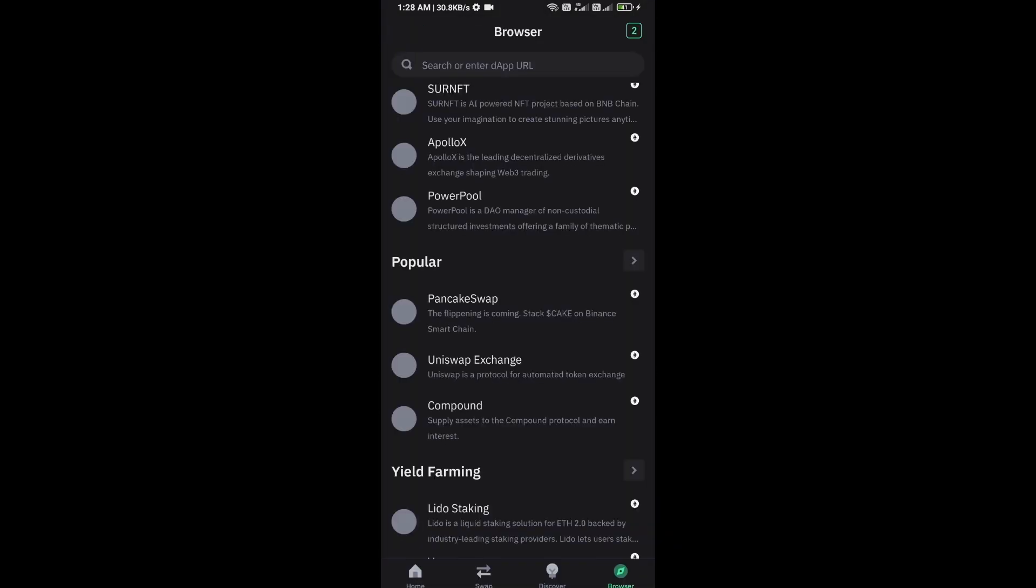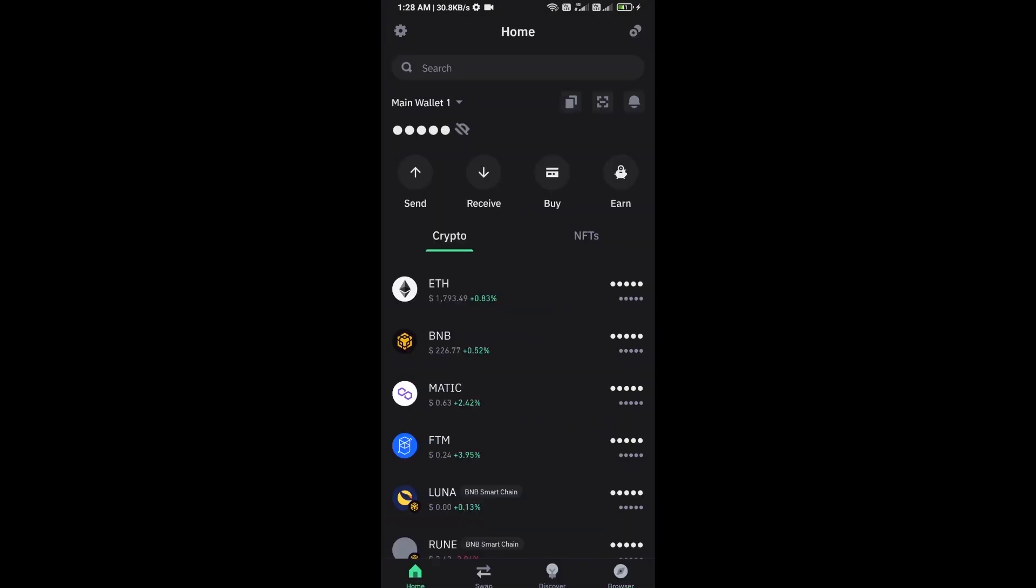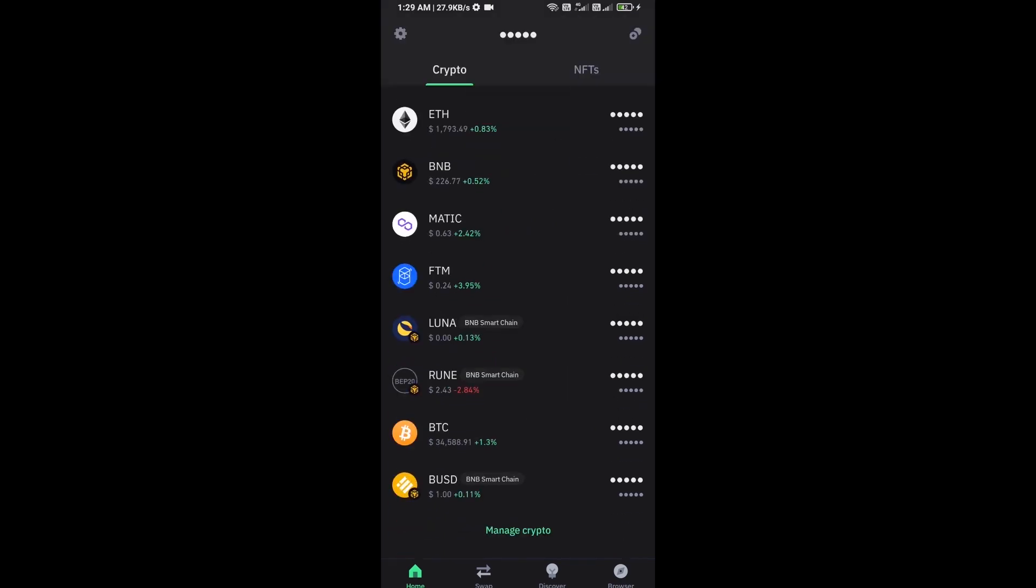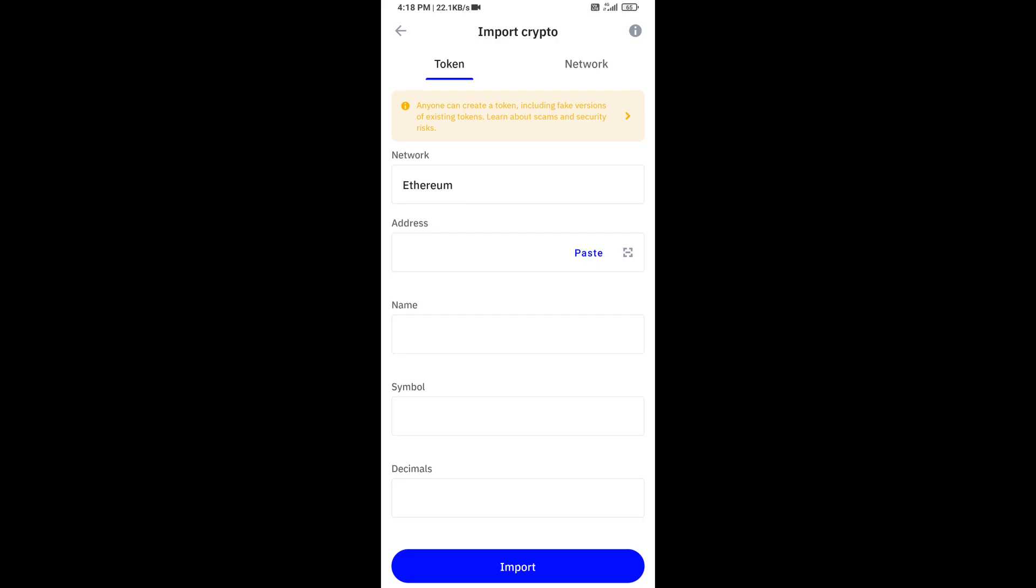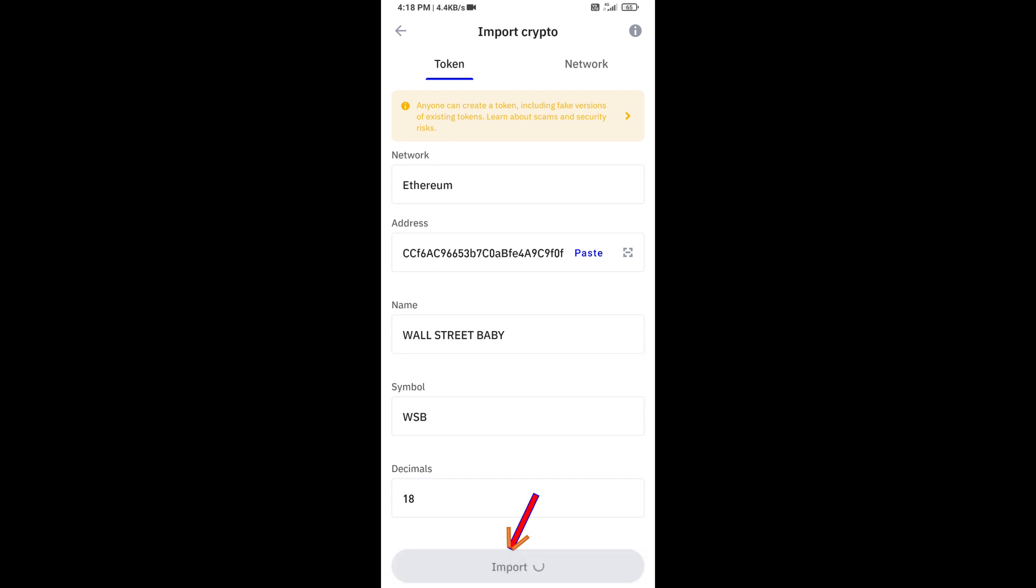After approving this transaction, then you will add this token on Trust Wallet. Now here you will click on Manage Crypto and click on plus icon. Then here you will again paste Wall Street Baby token address, then click on Save.